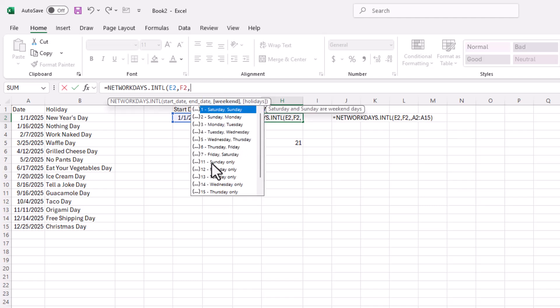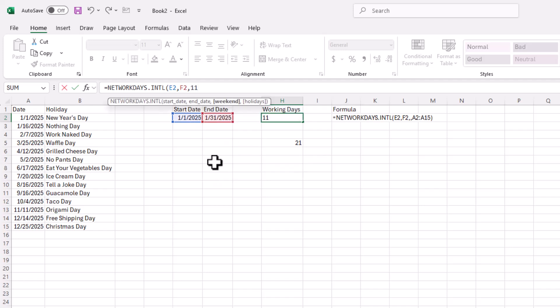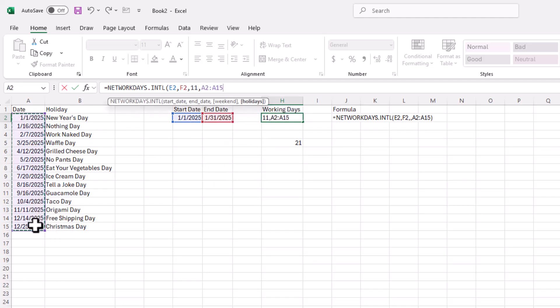And I select Sunday. Sunday is the only weekend. Select that, comma, and then select my range of dates here. Enter. And I need to change this because these two do not fall on a Saturday.